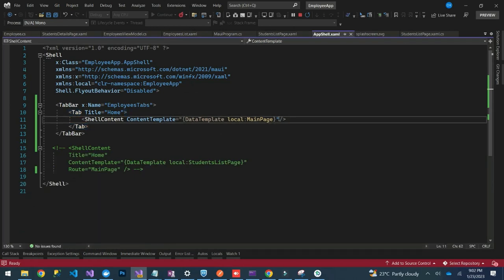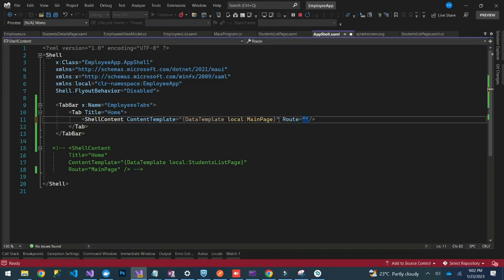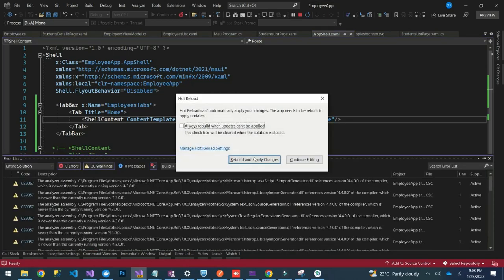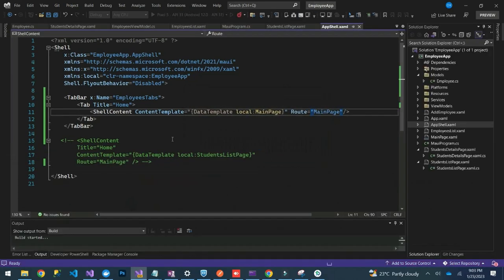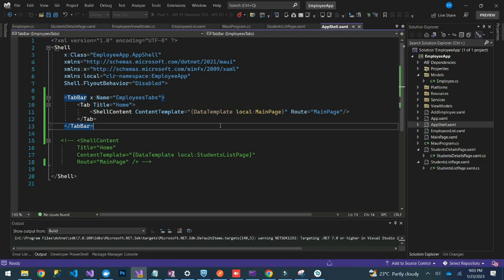We can also add a route to the shell content. We'll set the route there — on our route you can specify MainPage. Then we can re-launch our app to see what will happen.